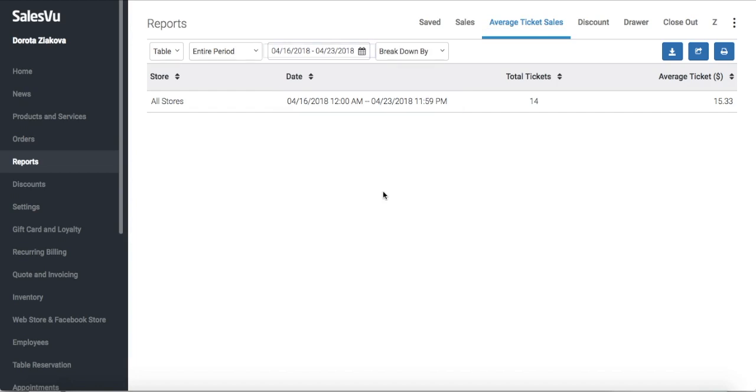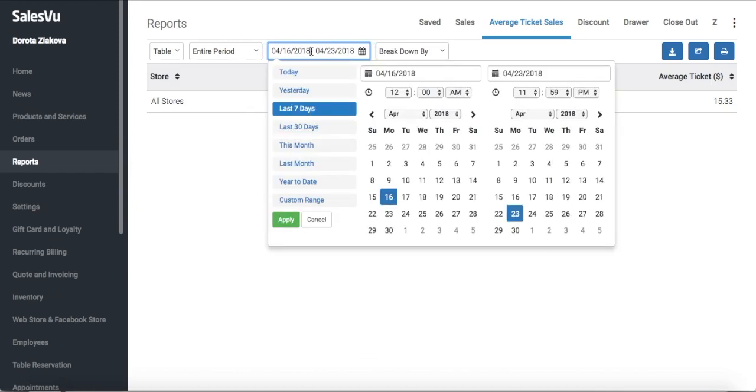To change this date range you have to click anywhere on the date field. Instead of a custom range you can use one of the quick date ranges on the left side like yesterday or last 30 days.